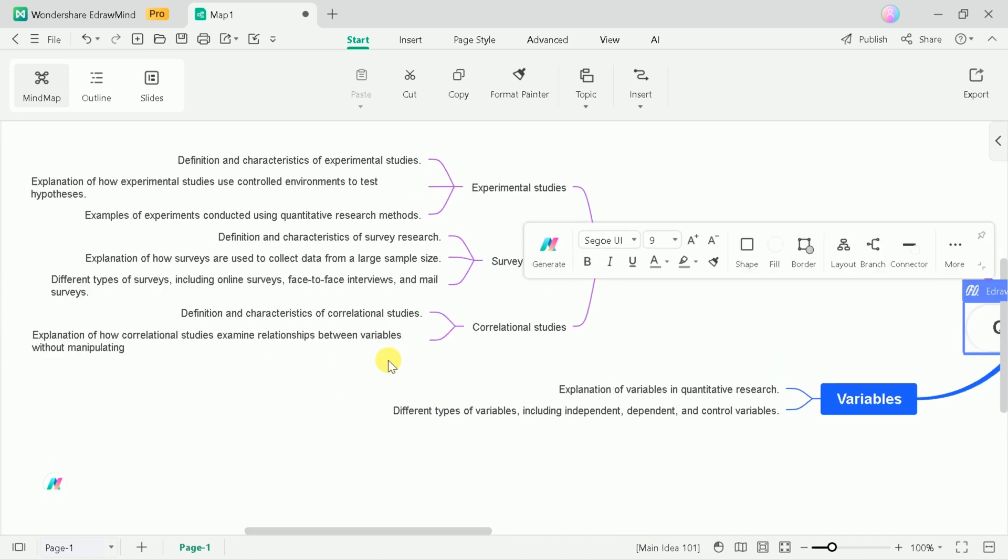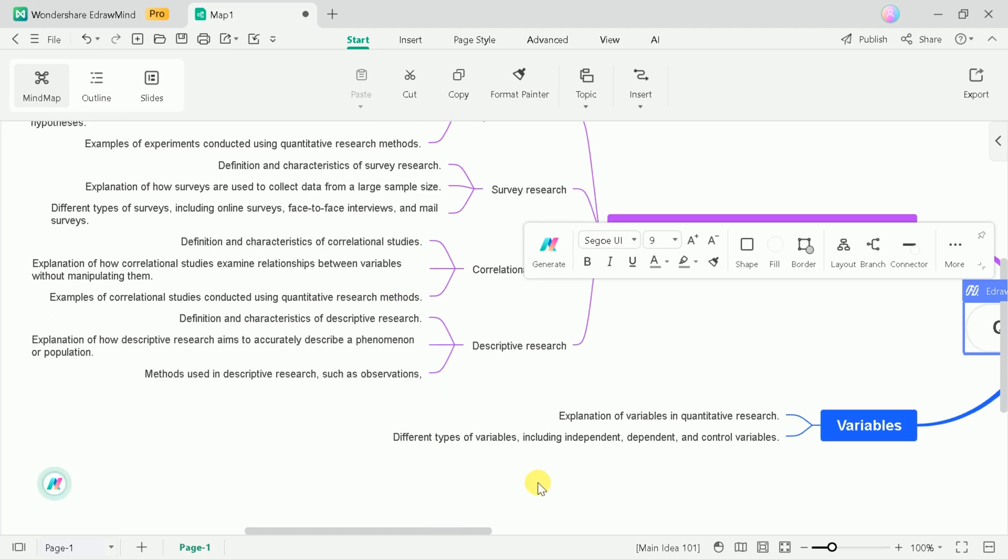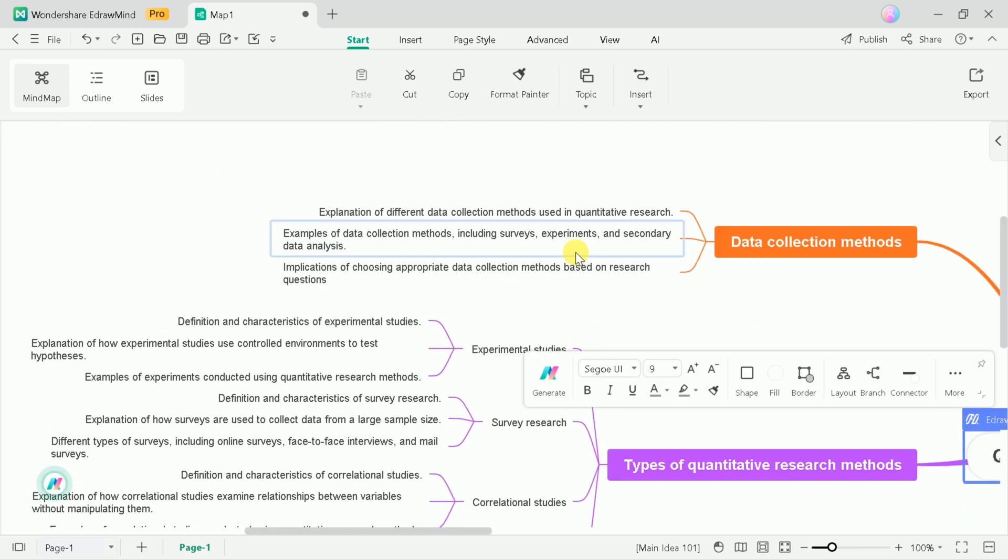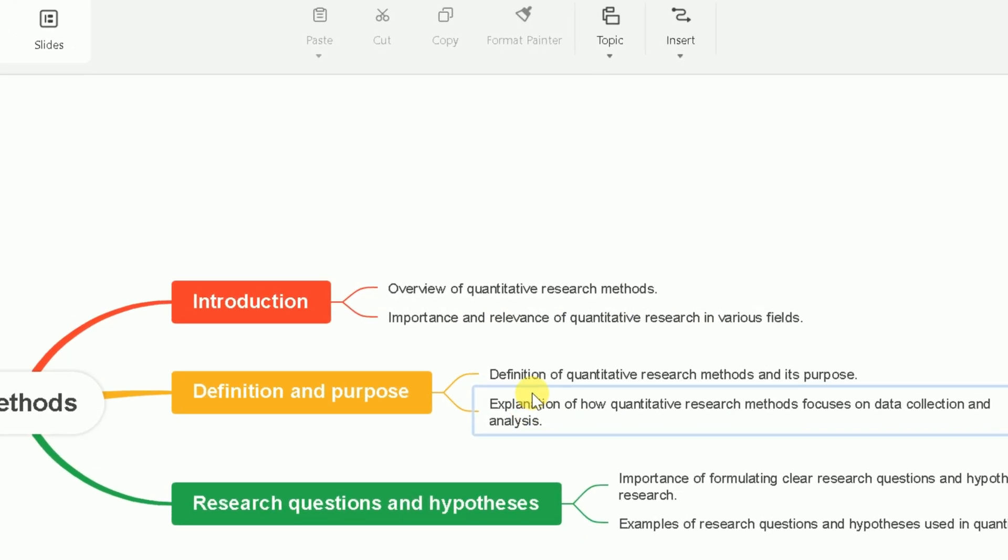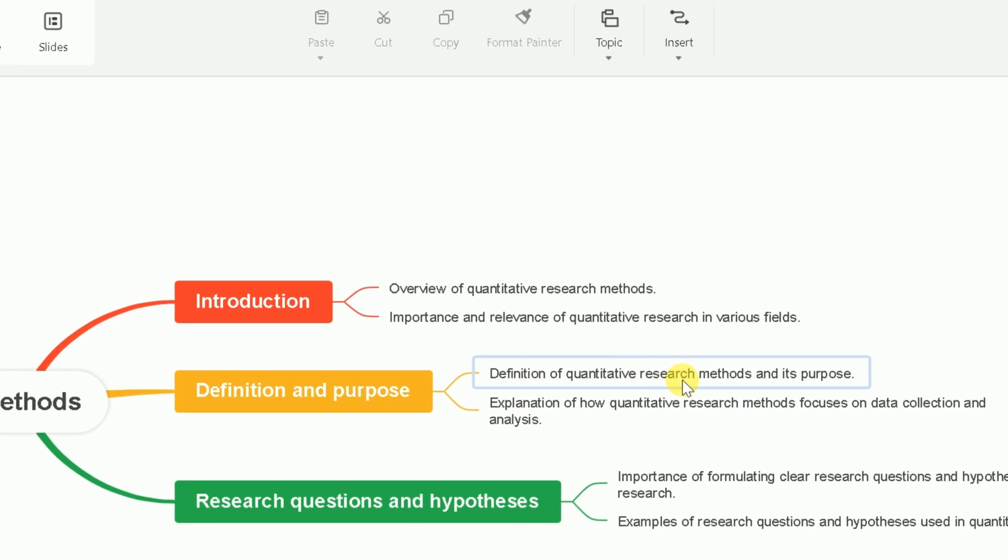Here you can see the process has just begun, and we need to wait until the process is over. Once the process is done, you will be able to see the stunning mind map. Let me open this and zoom out a bit.